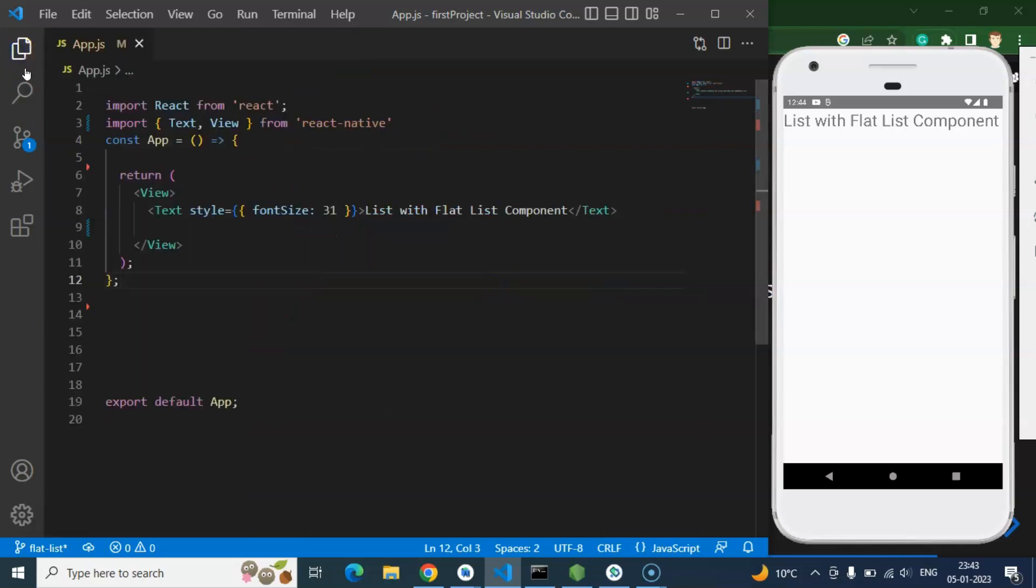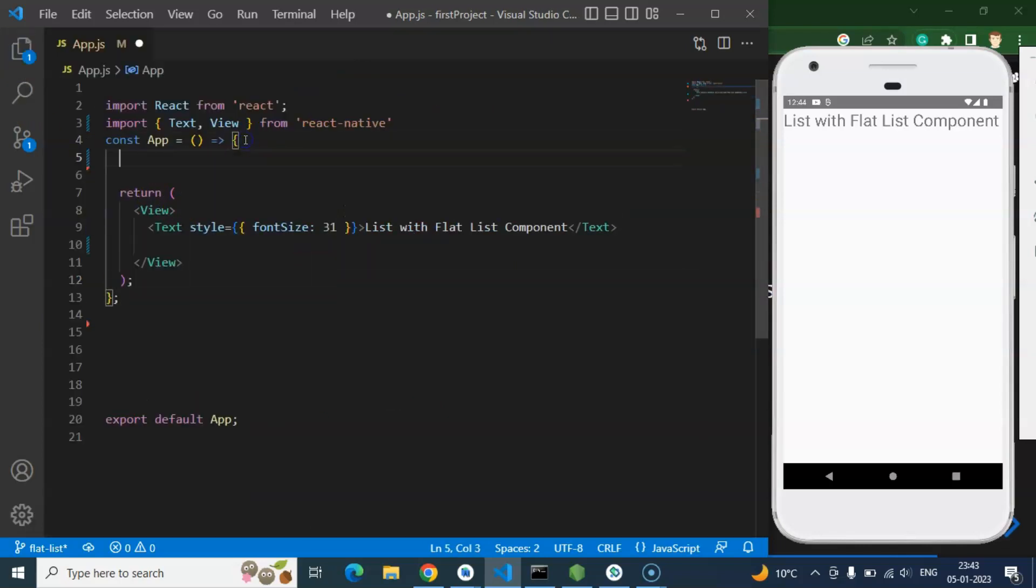So first of all we need to create a state or any variable. A variable is fair enough. Even you can use const because we are not updating that list.